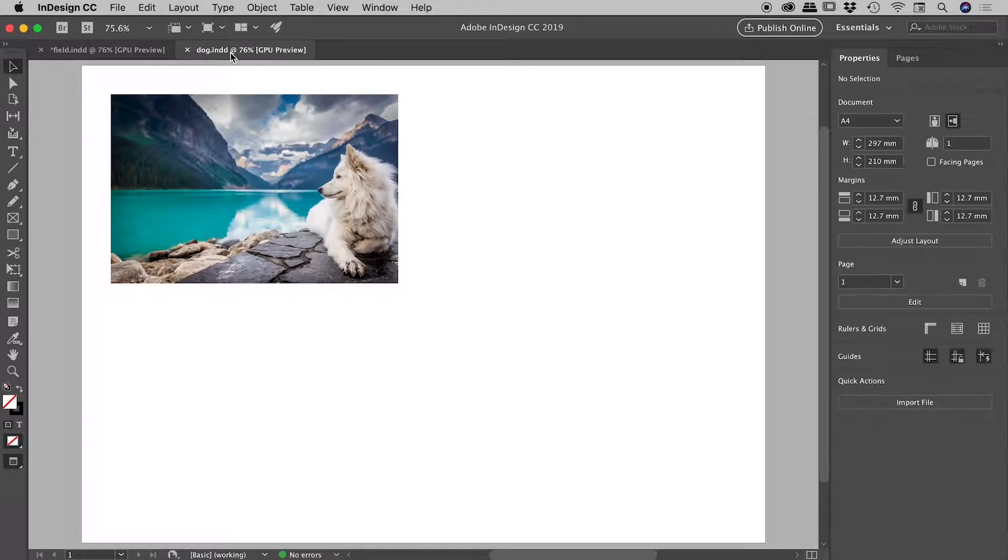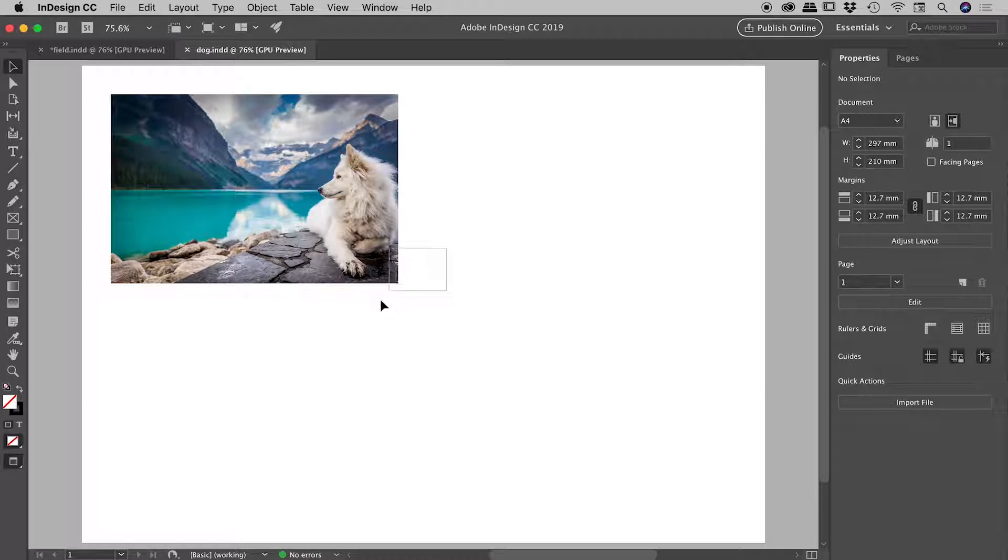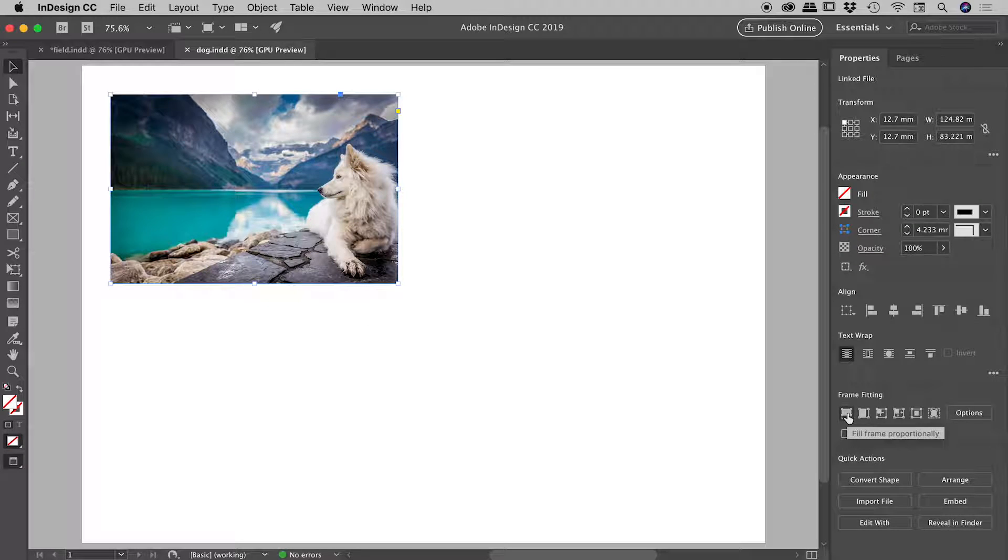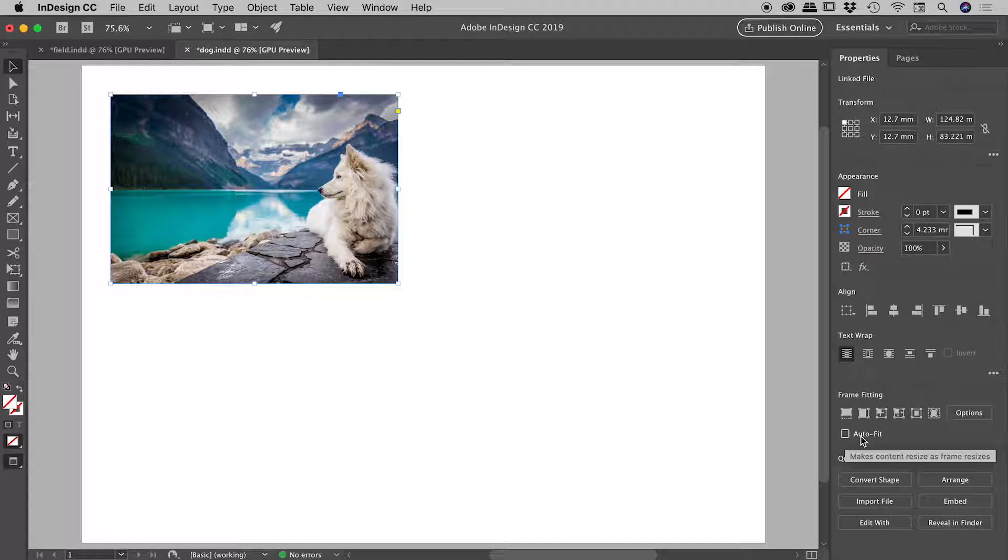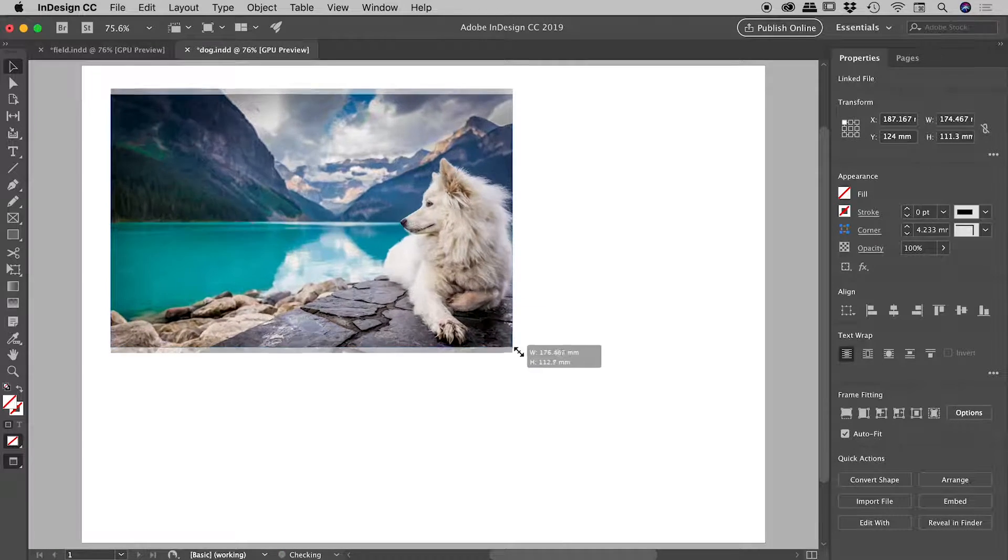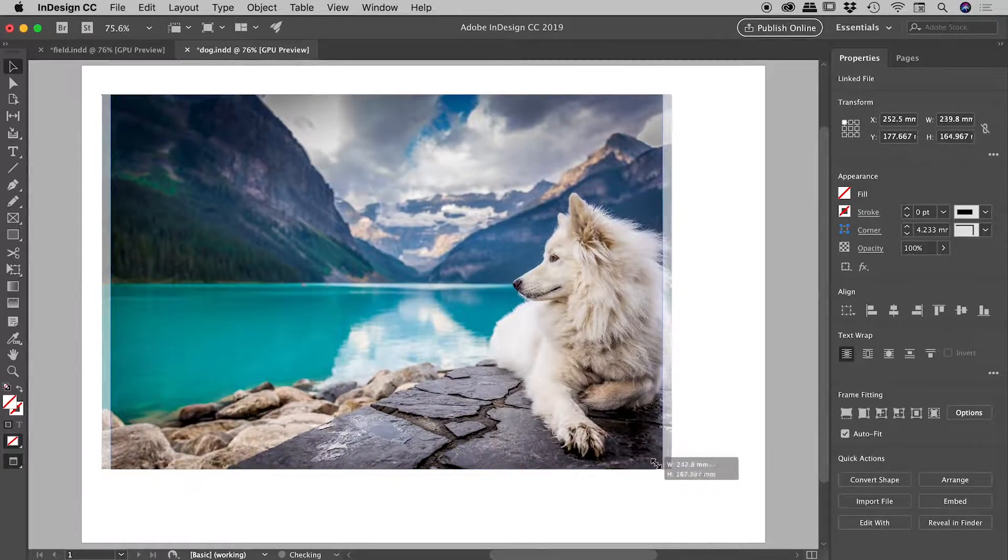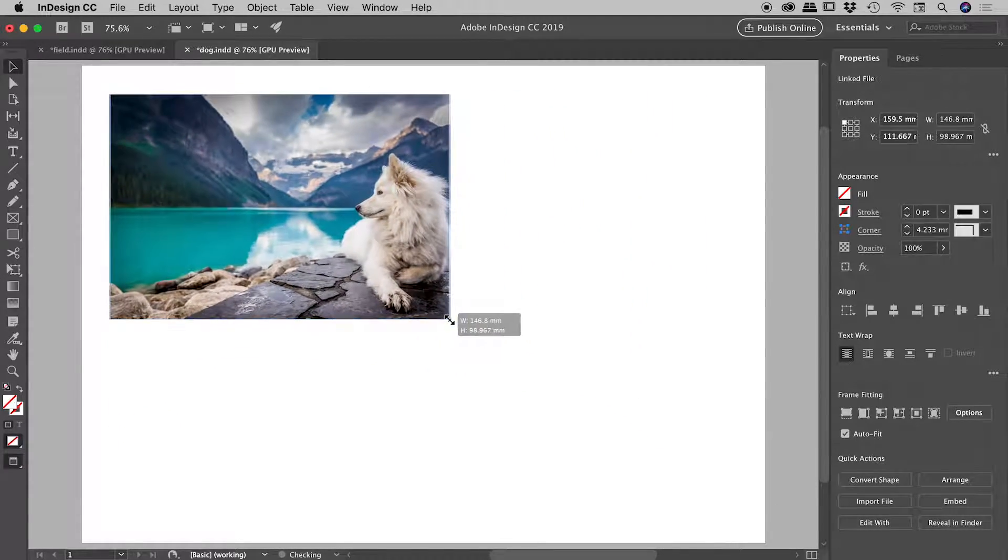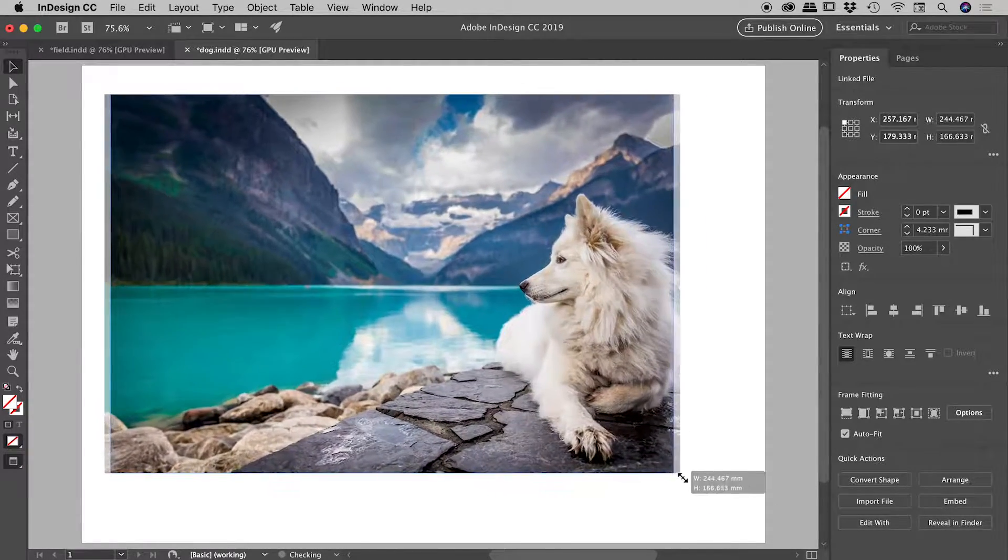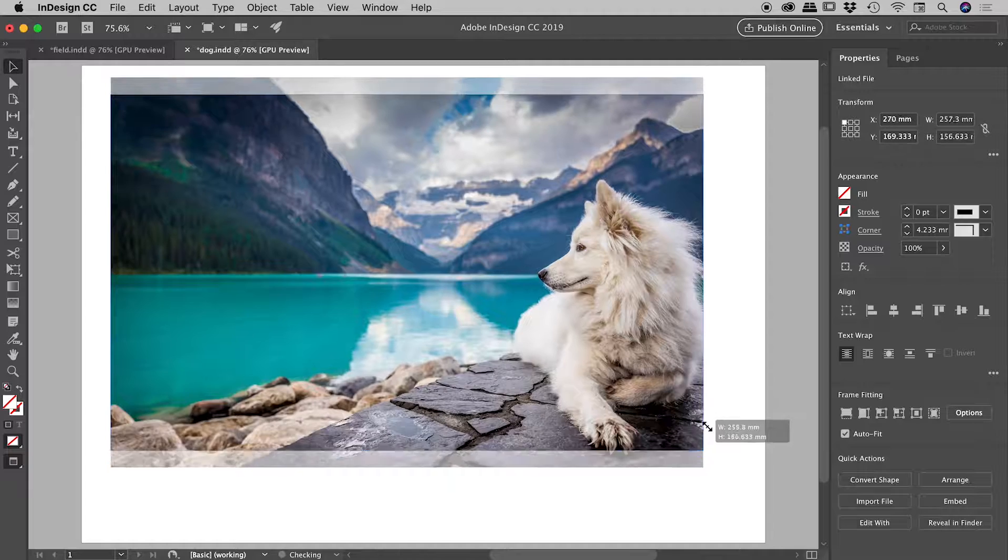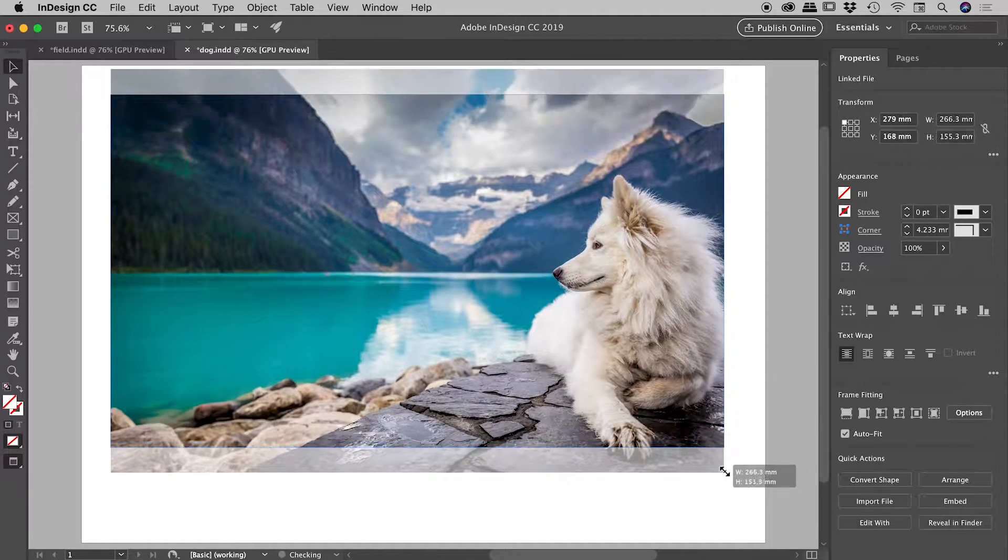I have this image with the dog just here. We already know that we are liking the fill frame proportionally option, so I'll activate that and also activate auto fit. Now if I go and drag this image out, everything's looking fantastic. This image is growing and shrinking to hug the frame, looks great.